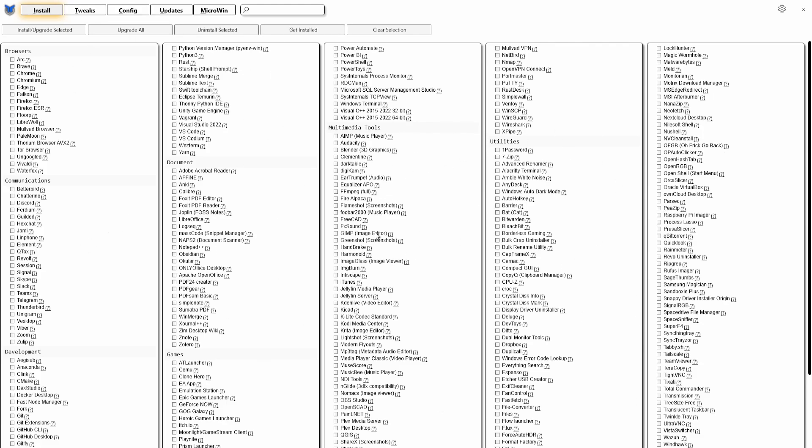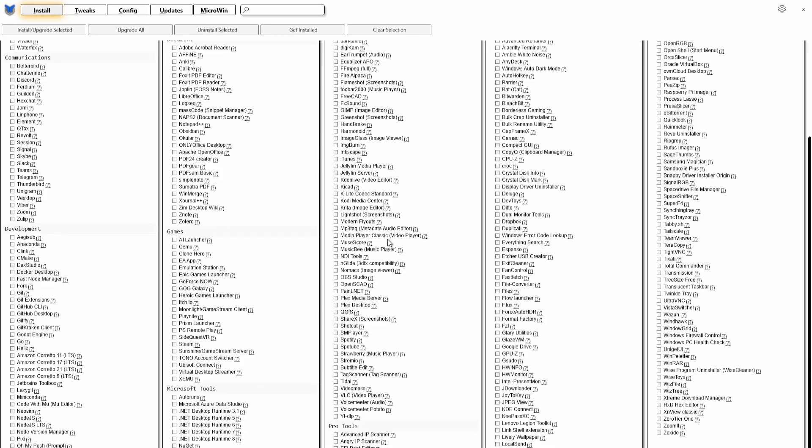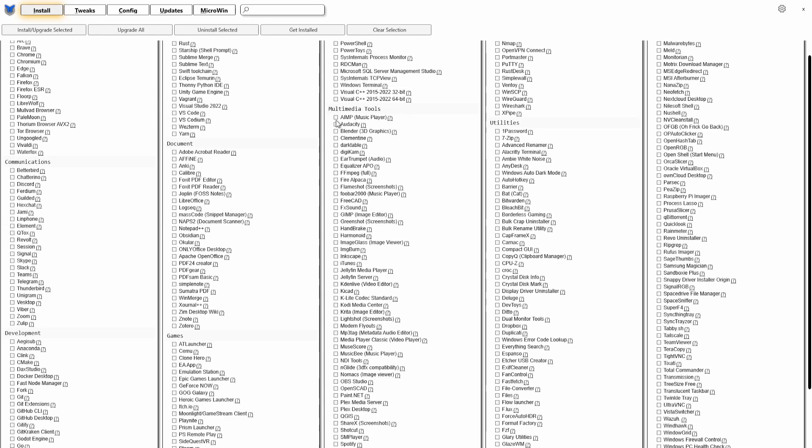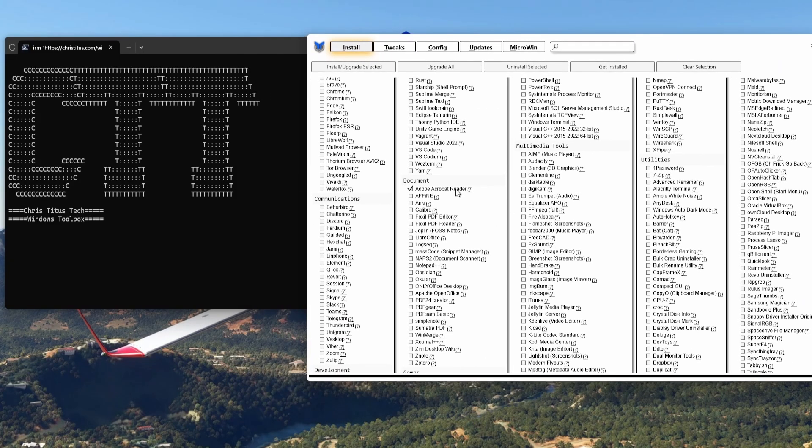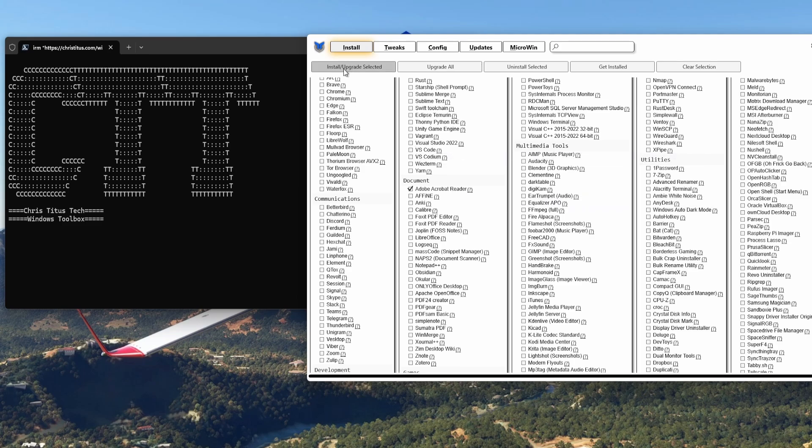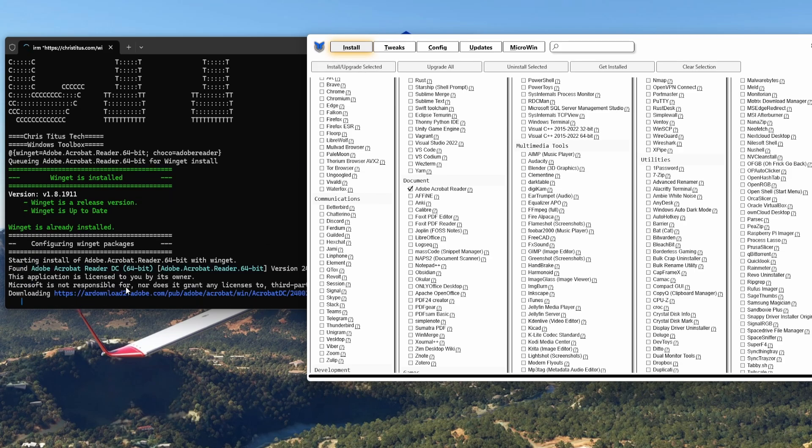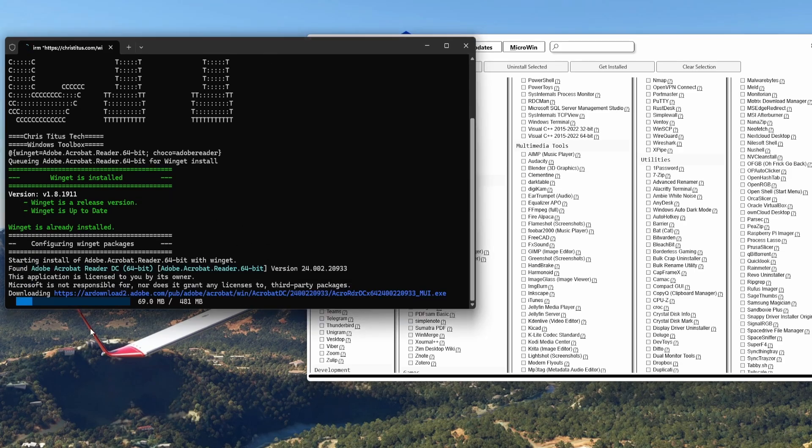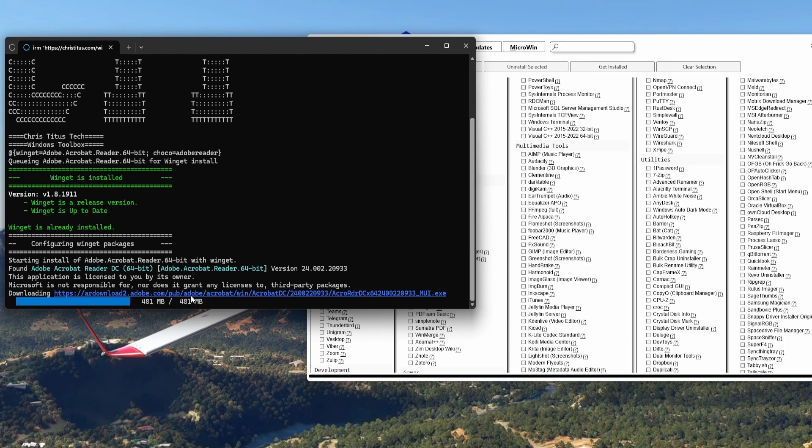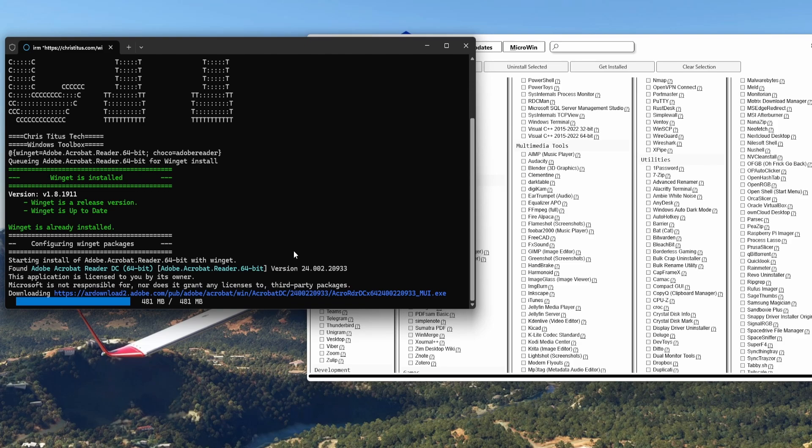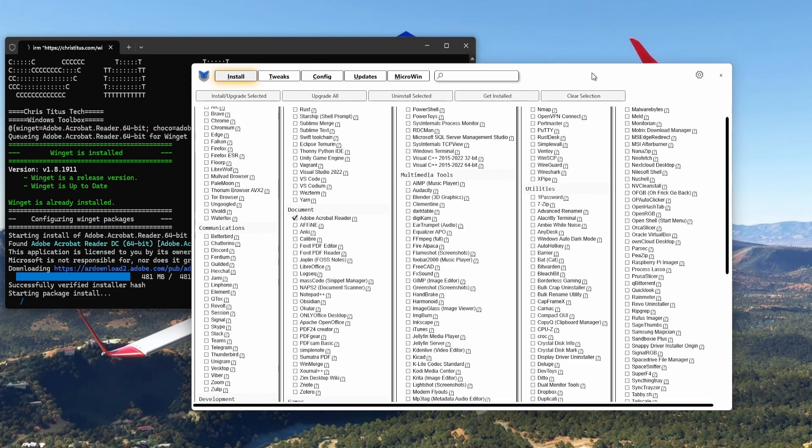So you see you get a lot of utilities that you can install here. So how do you do that? You just click on one, let's say we want Adobe Acrobat Reader. You click here Adobe Acrobat Reader, you click here, you go to Install/Upgrade Selected. I'm installing it and you see here it's installing, it's downloading. Then it's almost finished, it's now installing it. Successfully verified installer has started package install, so now it's installing. You see what I mean. So we'll let this finish and we'll jump to the other tab here.